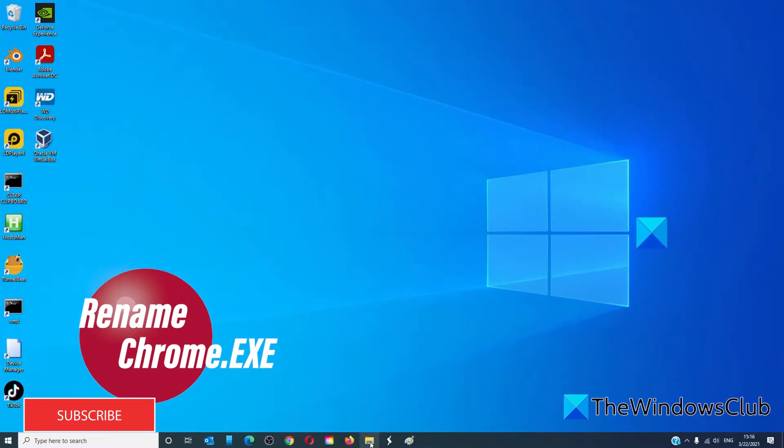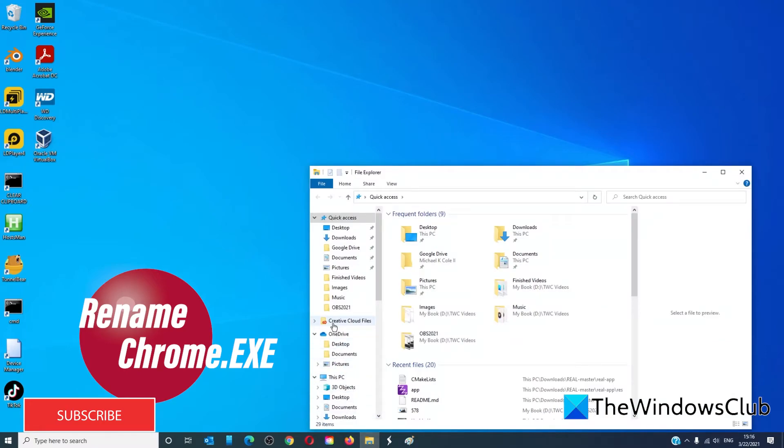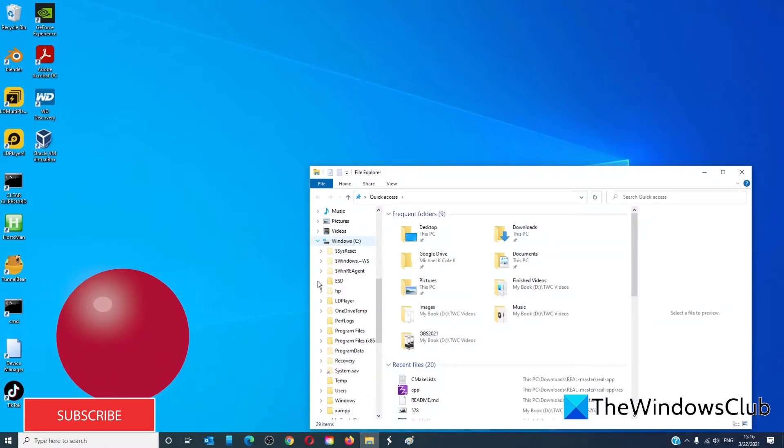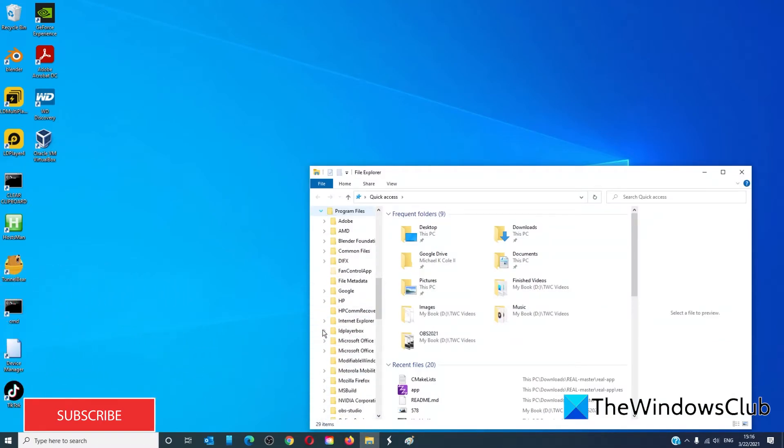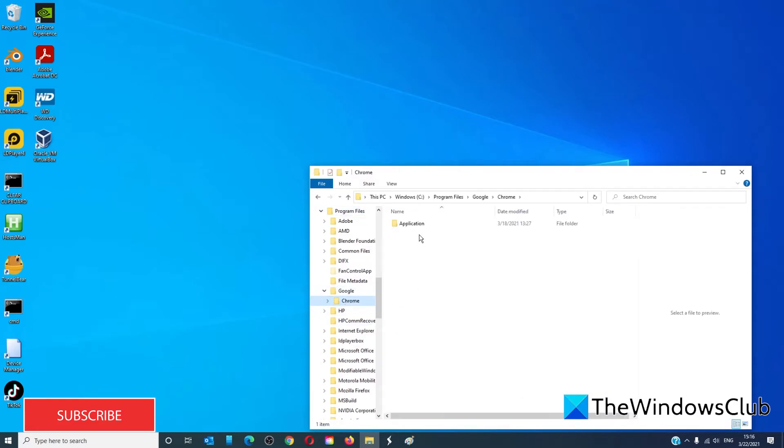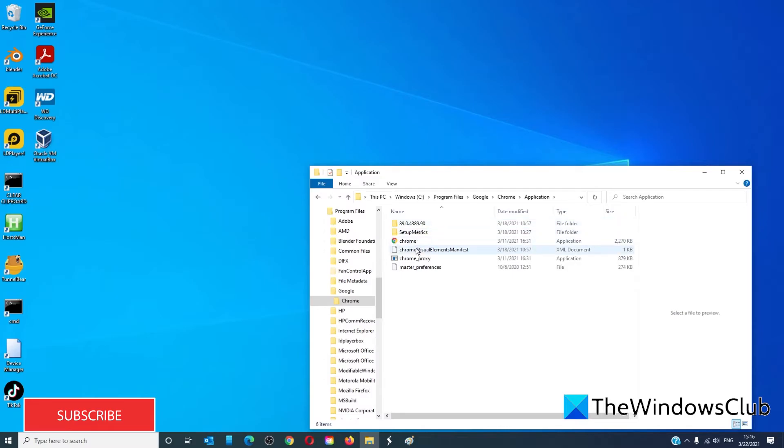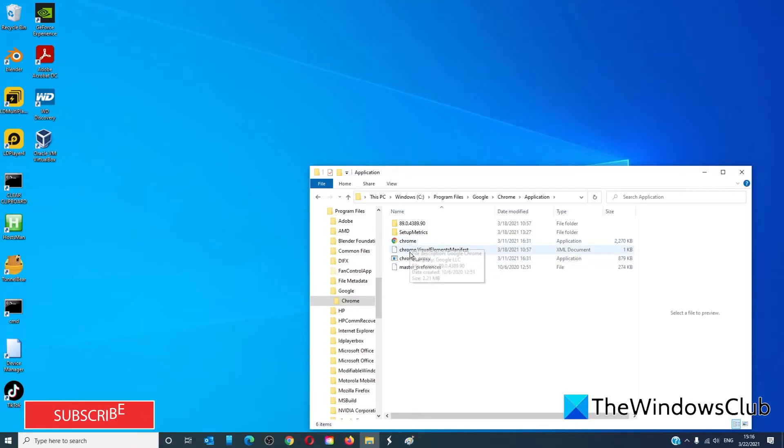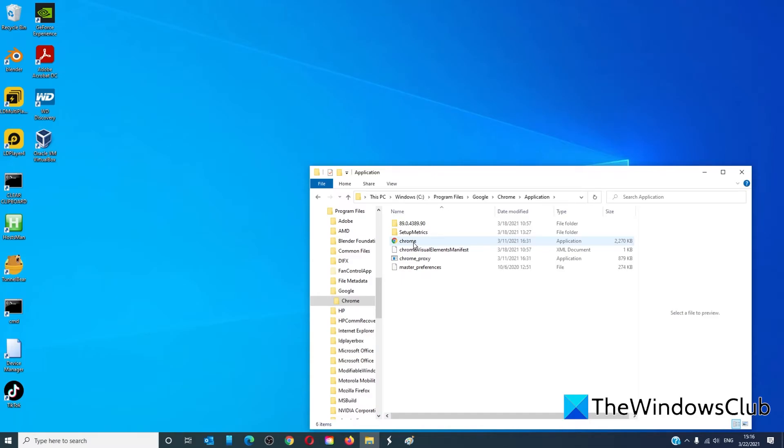You can also go to the C drive, go to Program Files, Google, Chrome, Application. If you have two files, Chrome and Chrome.old, then delete Chrome and rename Chrome.old as Chrome. Restart your system and see if that works.